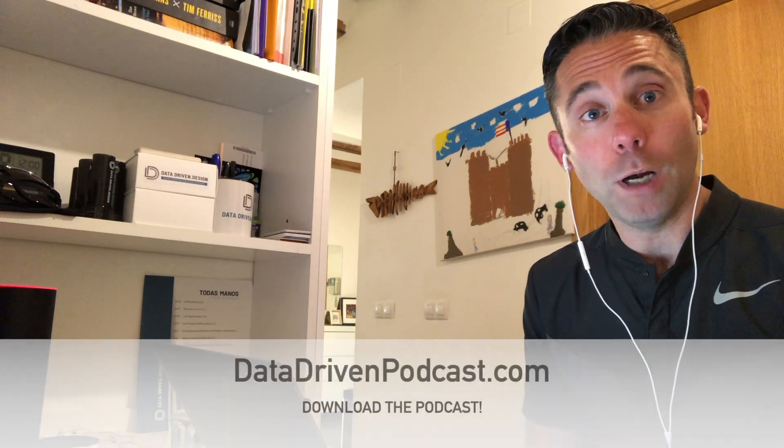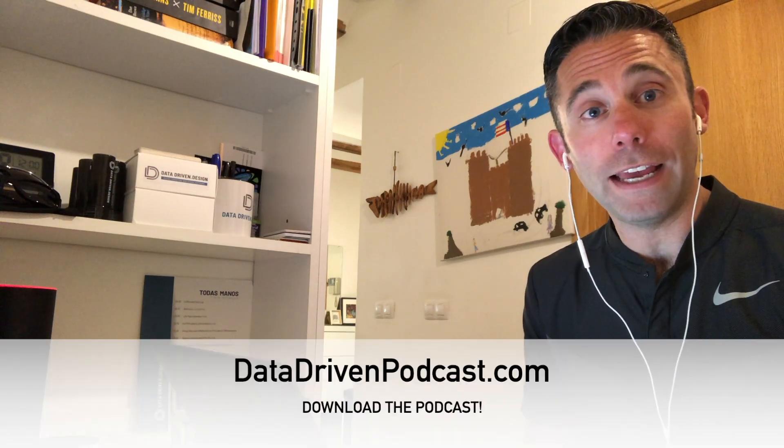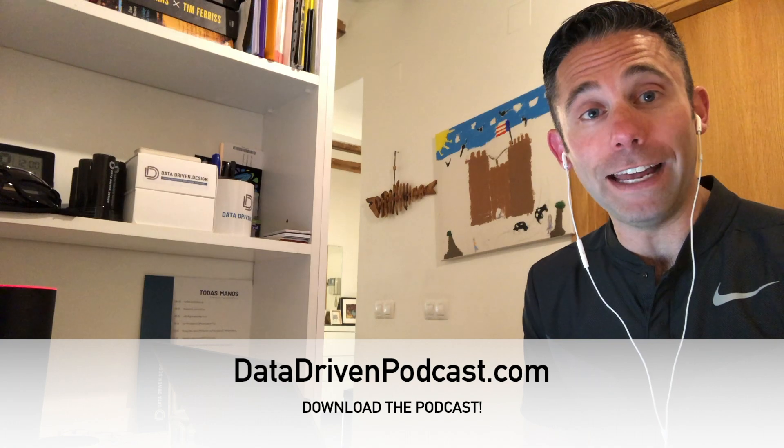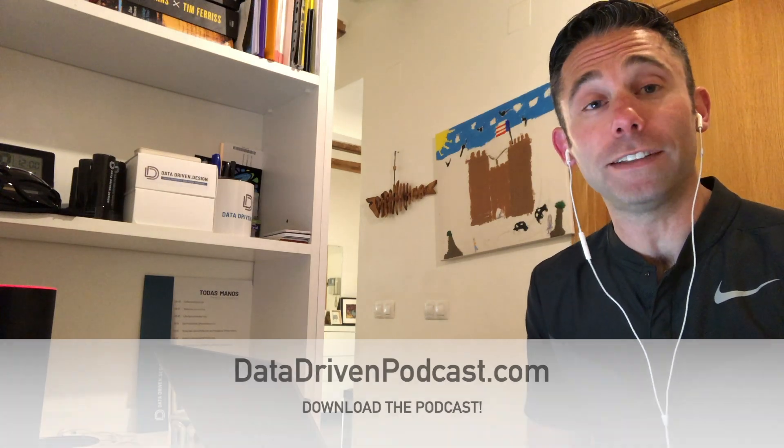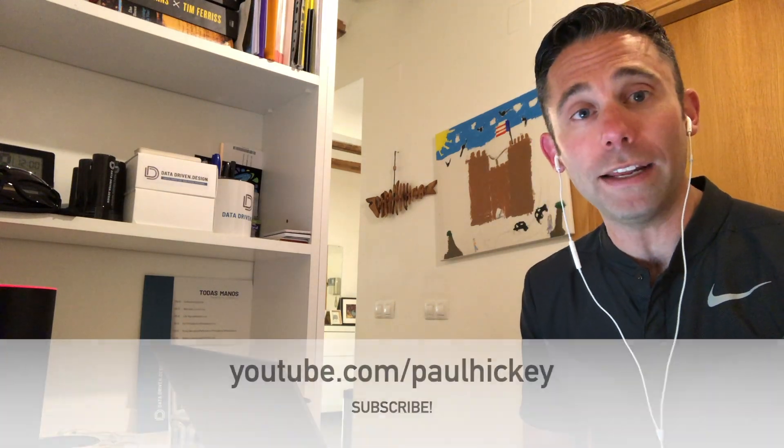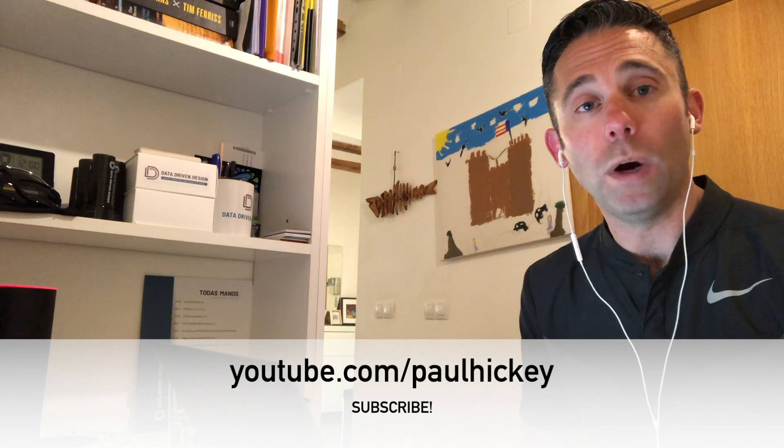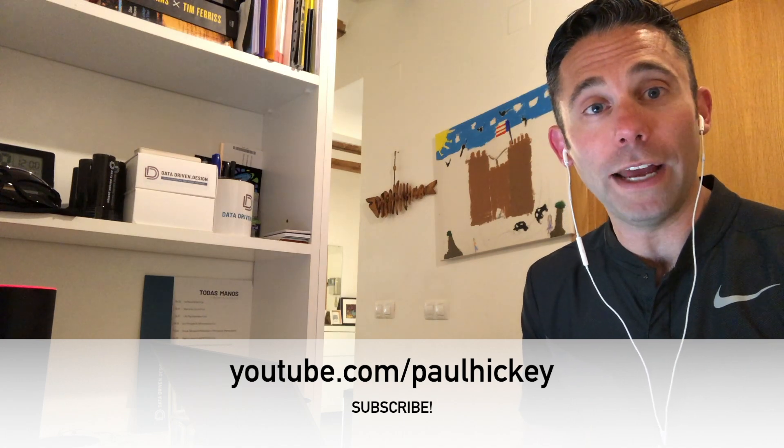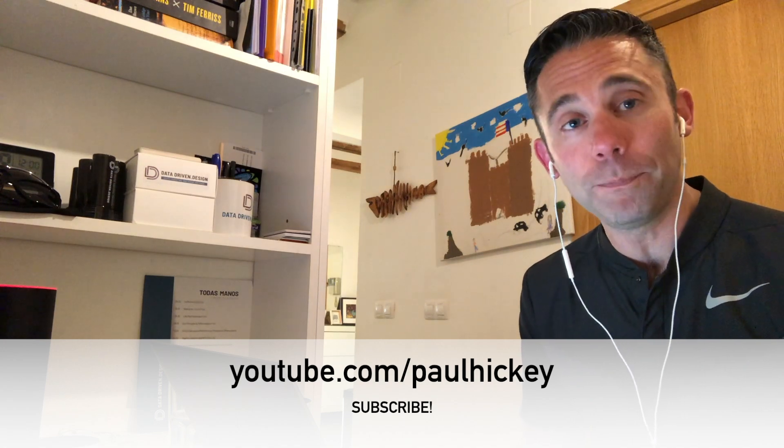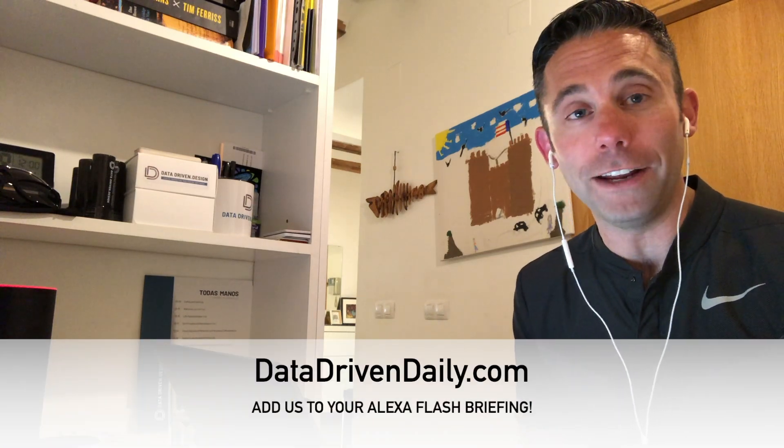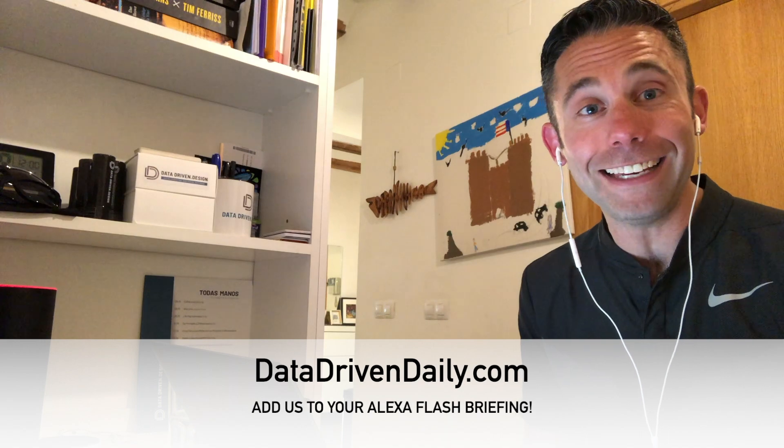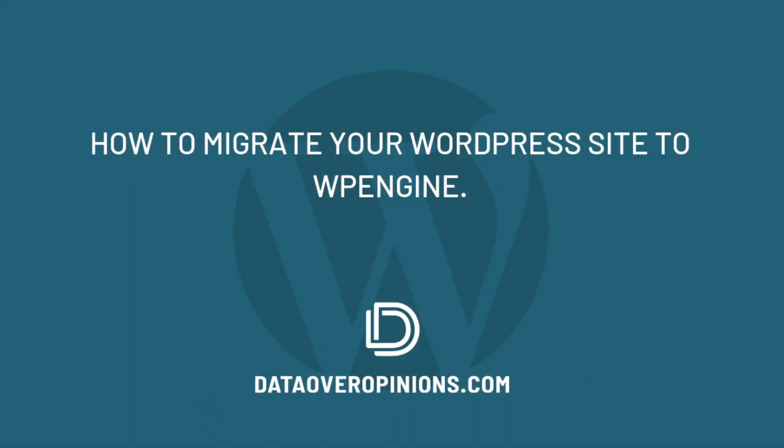You can go ahead and sign up. Right now at datadrivenacademy.org, you get access to us, our team, and live access sessions. And you also get a ton of video and written content lessons that are for members only. So up your digital marketing game at datadrivenacademy.org. Thanks for listening on the podcast at datadrivenpodcast.com. Thanks for watching on YouTube and IGTV. YouTube is youtube.com slash paulhickey. And listening on the Alexa Flash Briefing, datadrivendaily.com. Thanks and have a great day.